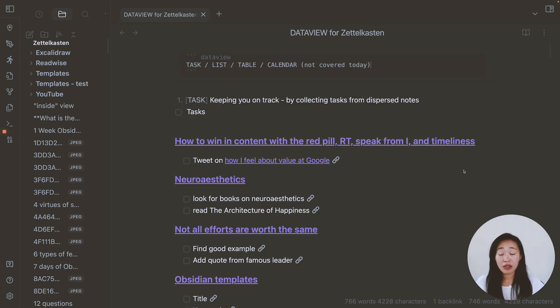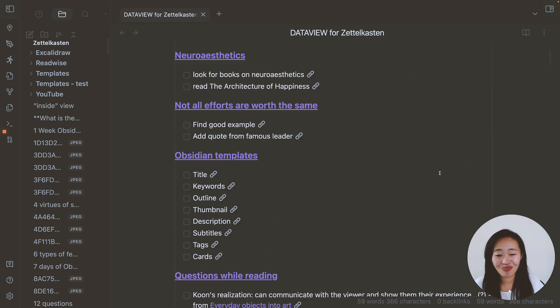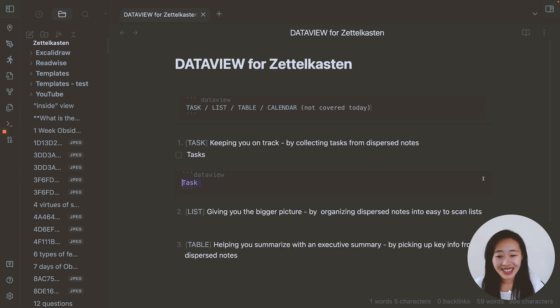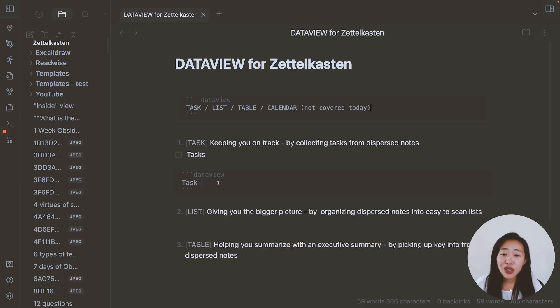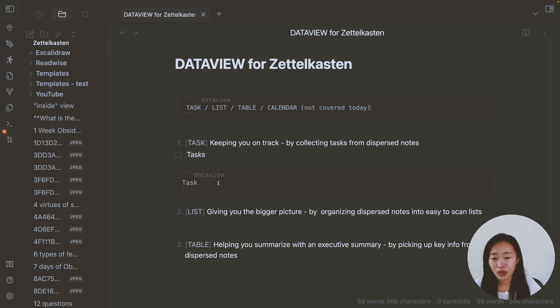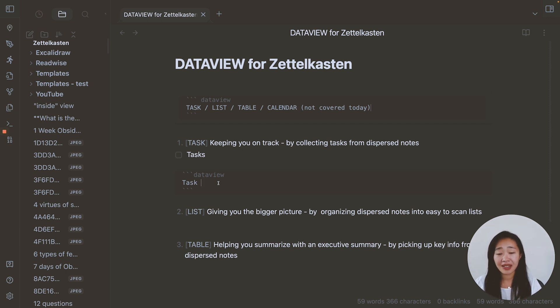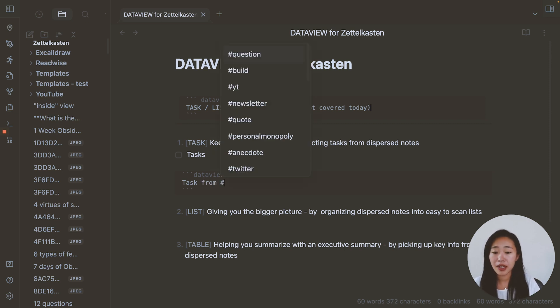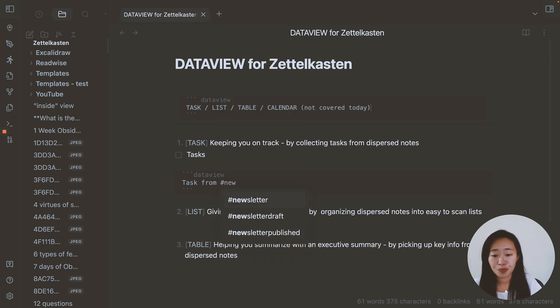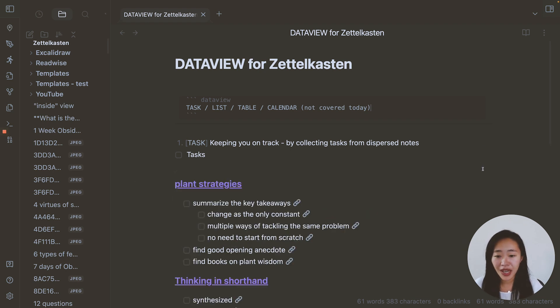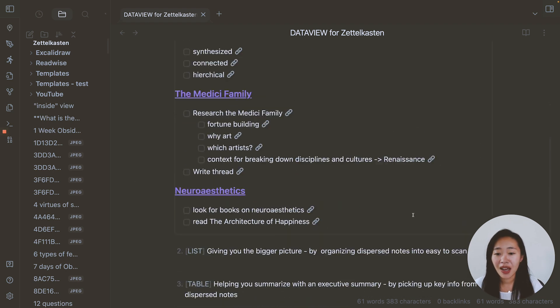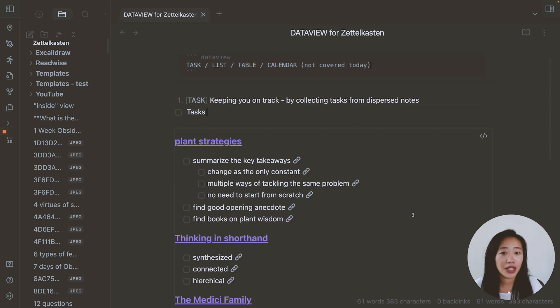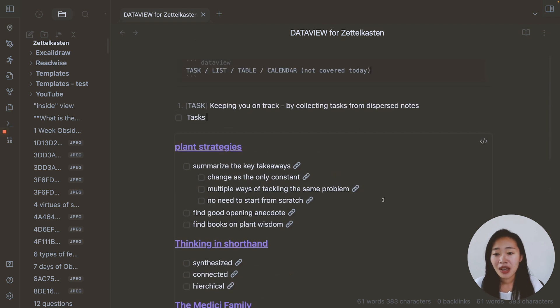Now, this probably looks very overwhelming and not very helpful. So what we want to do is filter the task. Instead of getting all the tasks in our vault, we probably want to see specific tasks. And for me, one that I check a lot is task from the hashtag newsletter. And literally it says task from newsletter. And when you click up, I have all the tasks from my newsletters.